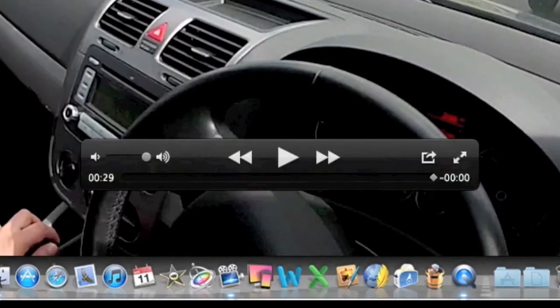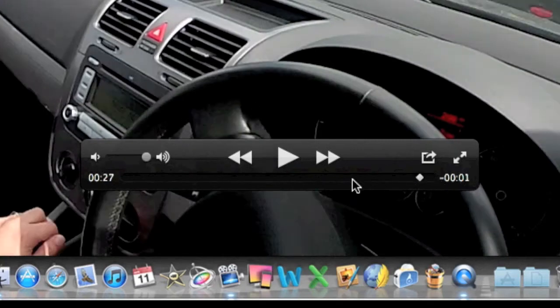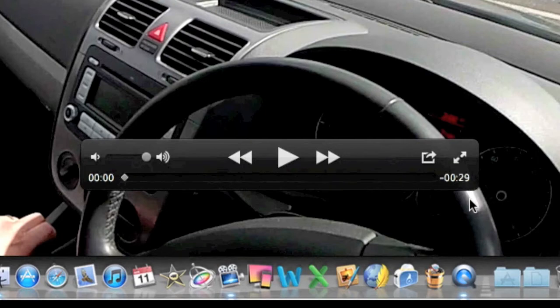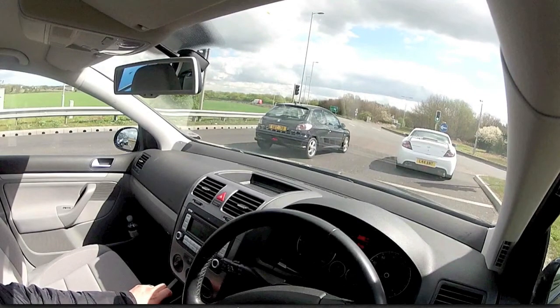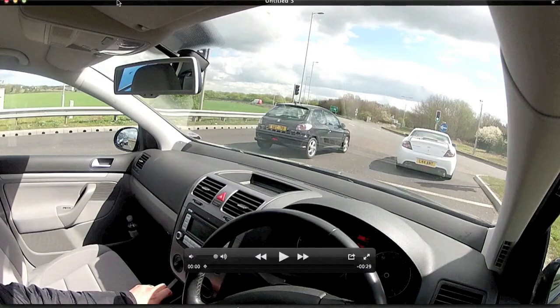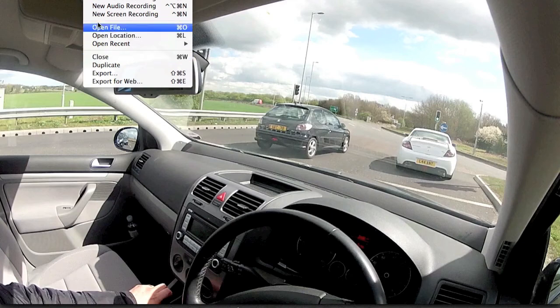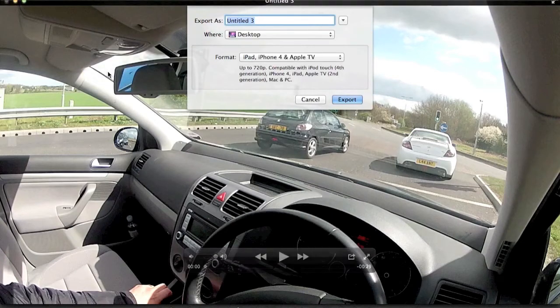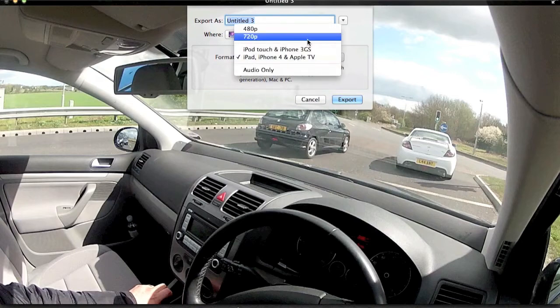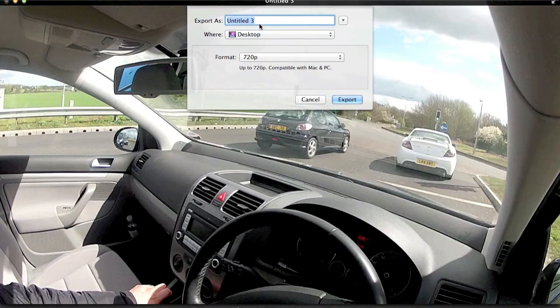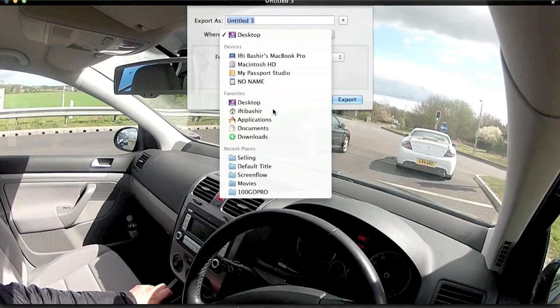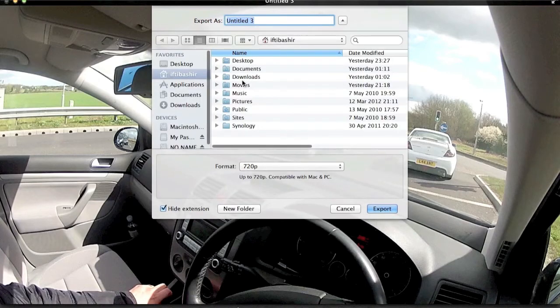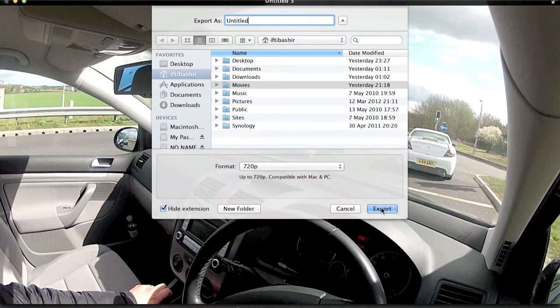There we go, it's given us 29 seconds of footage. It's trimmed the entire clip down to just the 30 odd seconds that I need. I'll simply go to File and Export. I'm going to export in 720p, which is what I generally use. I'll export it to my Movies folder, leave it as Untitled, and export.